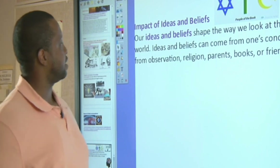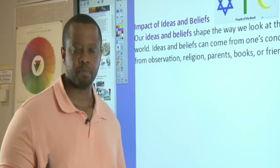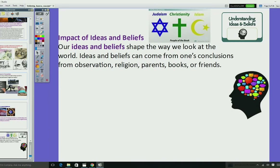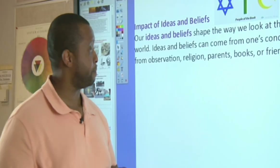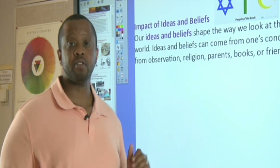The next one is impact of ideas and beliefs. Depending on the idea or the belief, you can influence lots of people to do different things. Our ideas and beliefs shape the way we look at the world. Ideas and beliefs can come from one's conclusions, from one's observations, from your religious background, the way you were brought up by your parents, books you may read, or the friends and people you associate with.